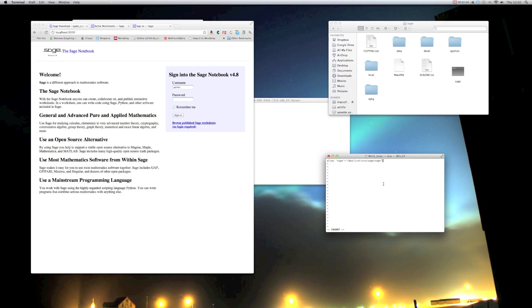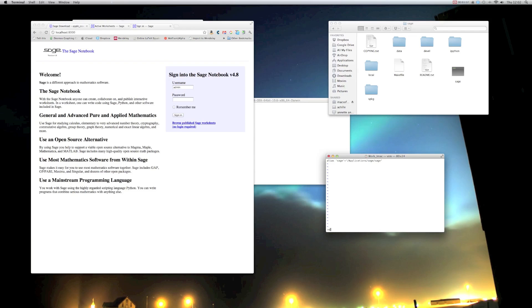And then I'm going to write alias sage equals applications sage sage. So all that's saying is, from now on, every time I type the word sage, I want the bash terminal to realize that what I'm actually typing is applications, the folder sage, followed by the actual sage command. So I'm going to go ahead and save that, which is done in vi using colon W.